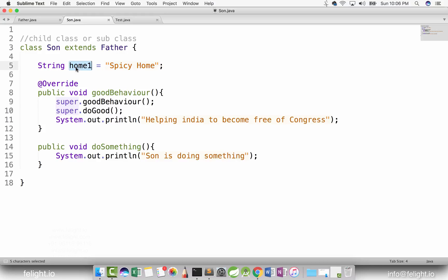Then don't you think it has been overridden? Is the data member overridden here? The answer is no. Now the next important point which I'm going to teach you now is quite confusing, but you have to pay total attention and understand this clearly.